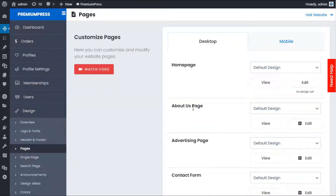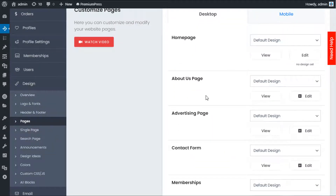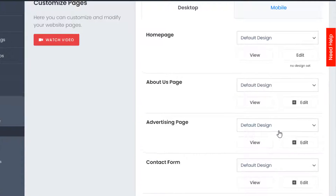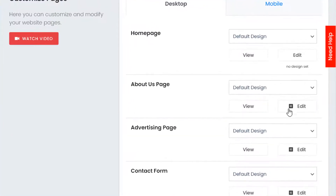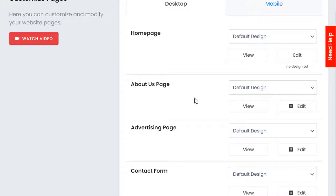I've already got Elementor installed so I'm going to activate it. Once activated, you'll notice that when editing pages there's an Elementor icon next to the Edit option, meaning you can now edit the page using Elementor.